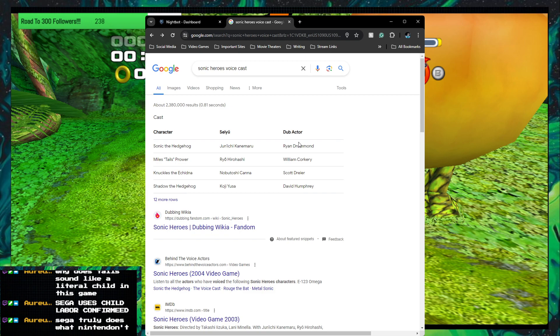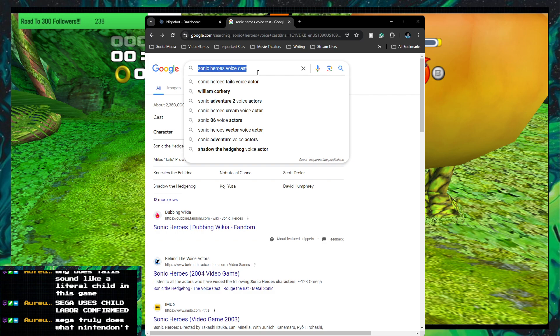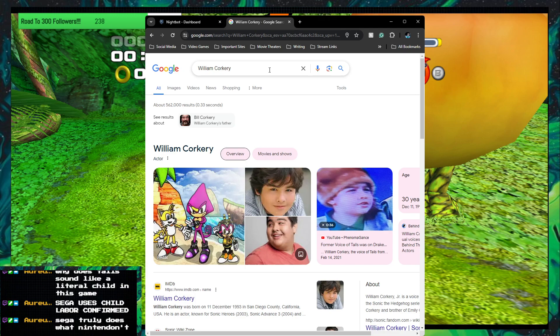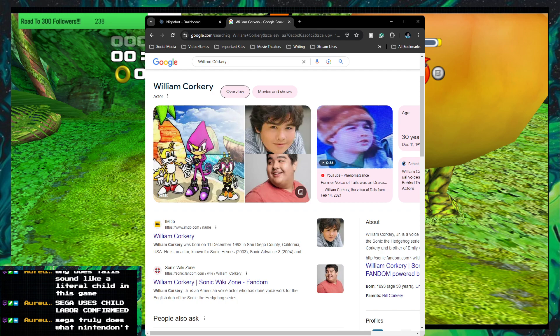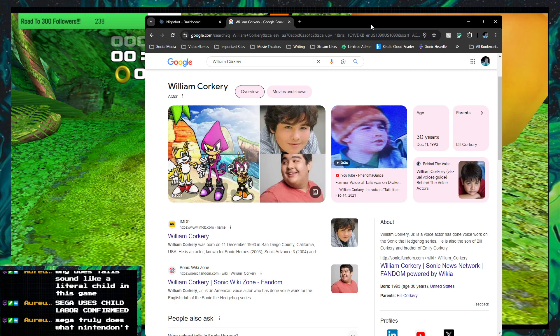So, Sonic, Ryan Drummond, the guy who played Phil Connors in the regional production. William Corky. Let's see who this bozo is. Oh my god. He's a literal child. He is... Hold on. An actual child.